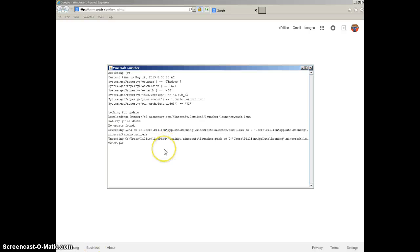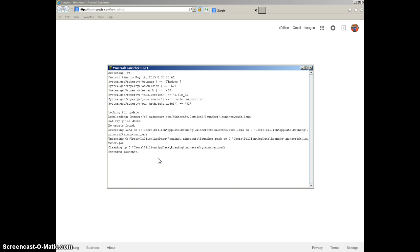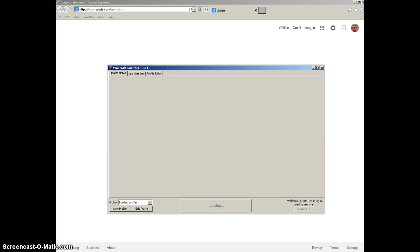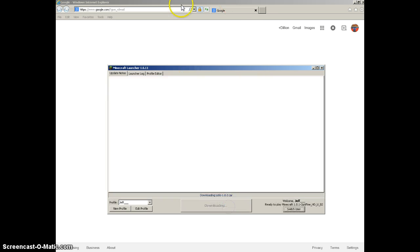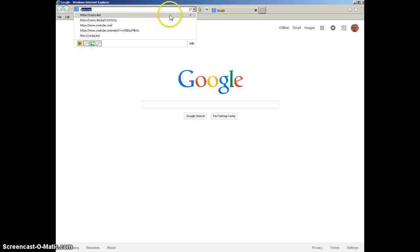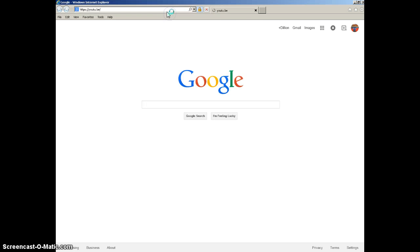Alright, so while we are getting Minecraft set up, let's quickly set up this live stream.